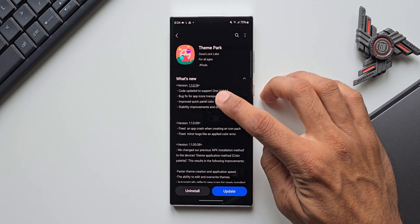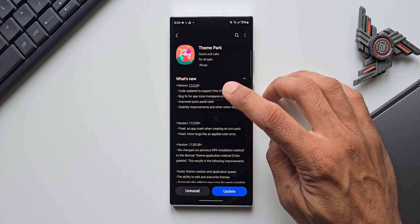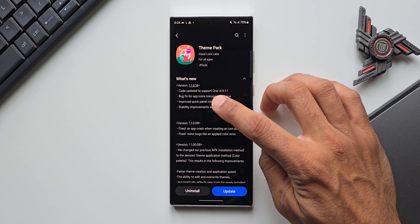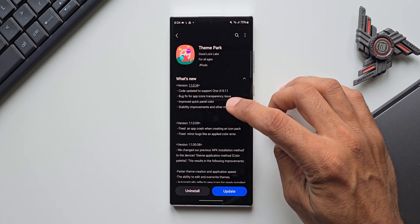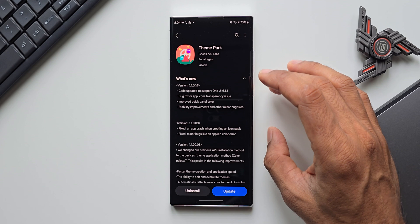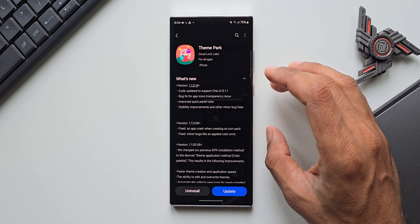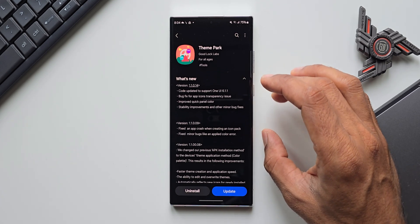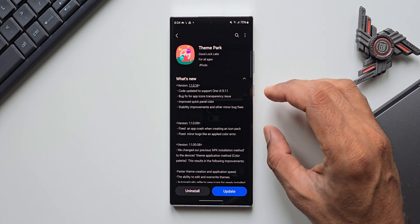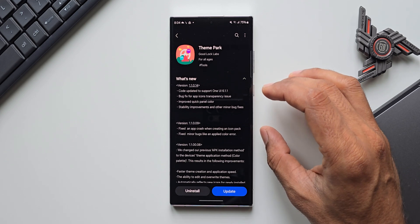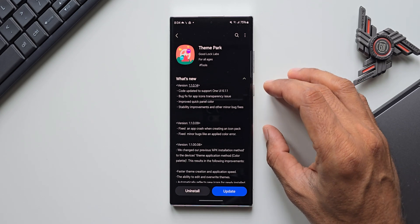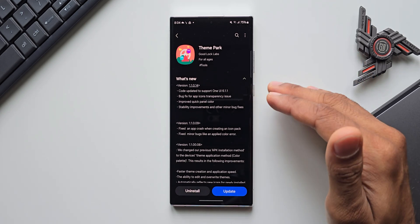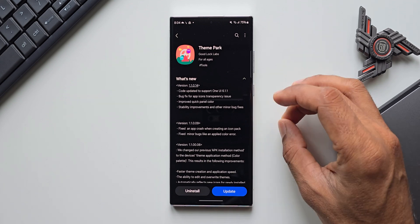Then we also have bug fixes for the app icons, transparency issues, improved quick panel color, stability improvements and other minor bug fixes for the Theme Park. Most Galaxy users already know what this Theme Park engine does - we can create our own themes using this application on Galaxy phones, and this is a fantastic application for customization.